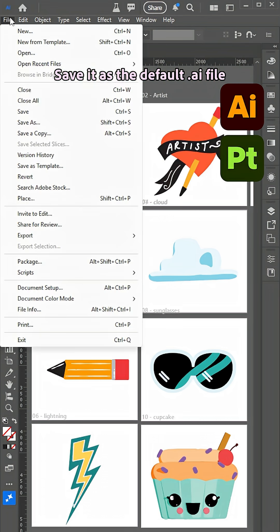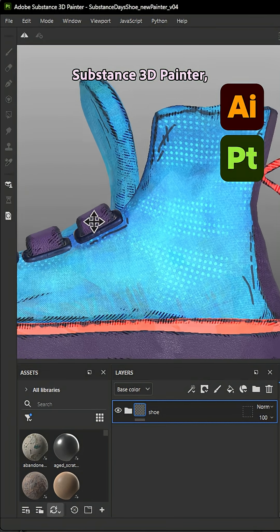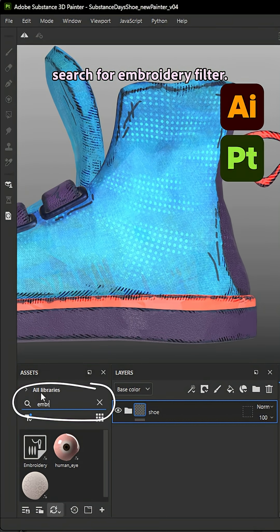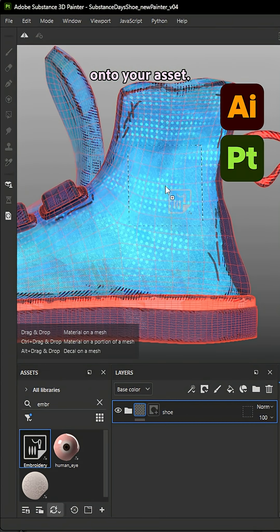Save it as the default .ai file and now in Substance 3D Painter, search for Embroidery Filter. Drag and drop that onto your asset.